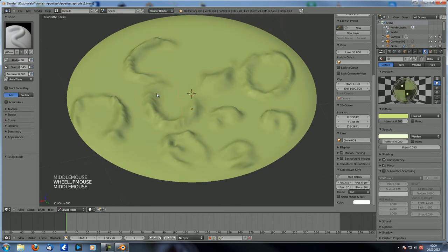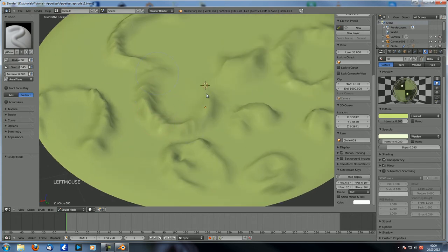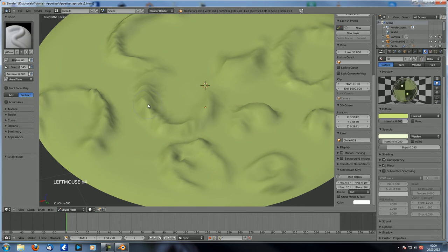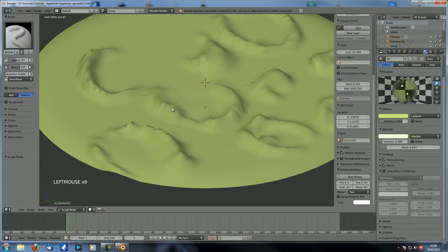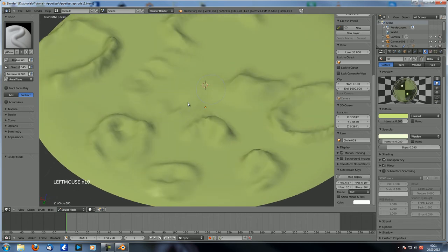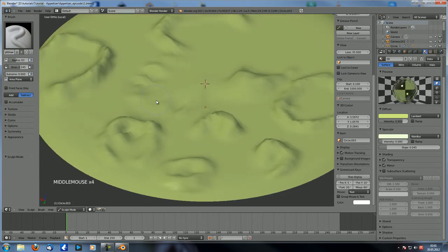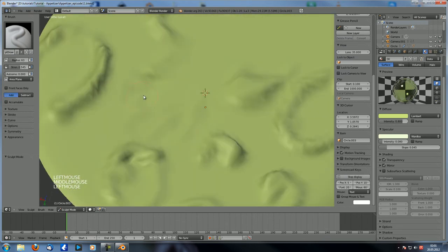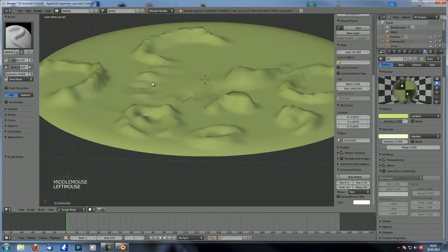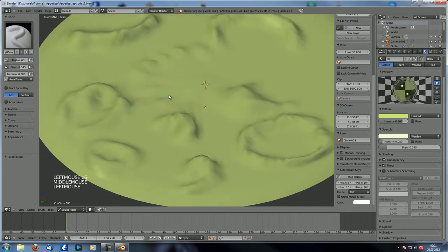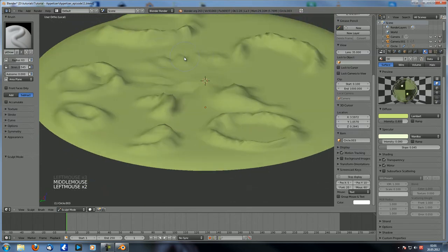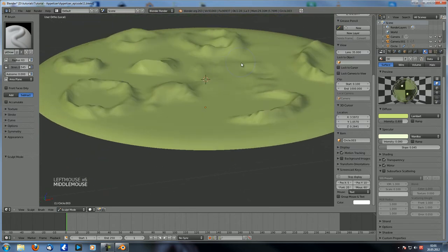What we're going to do is first use the subtract brush to bring that down a little, and then smooth it afterwards. Go to subtract, make sure the radius is a little bit smaller, and then just subtract it back into the ground so it becomes a bit more smooth. Do that as best as you can, and once you can no longer get it any better, we'll use the smooth tool. I might have subtracted a bit too much over there, but that should be all right.